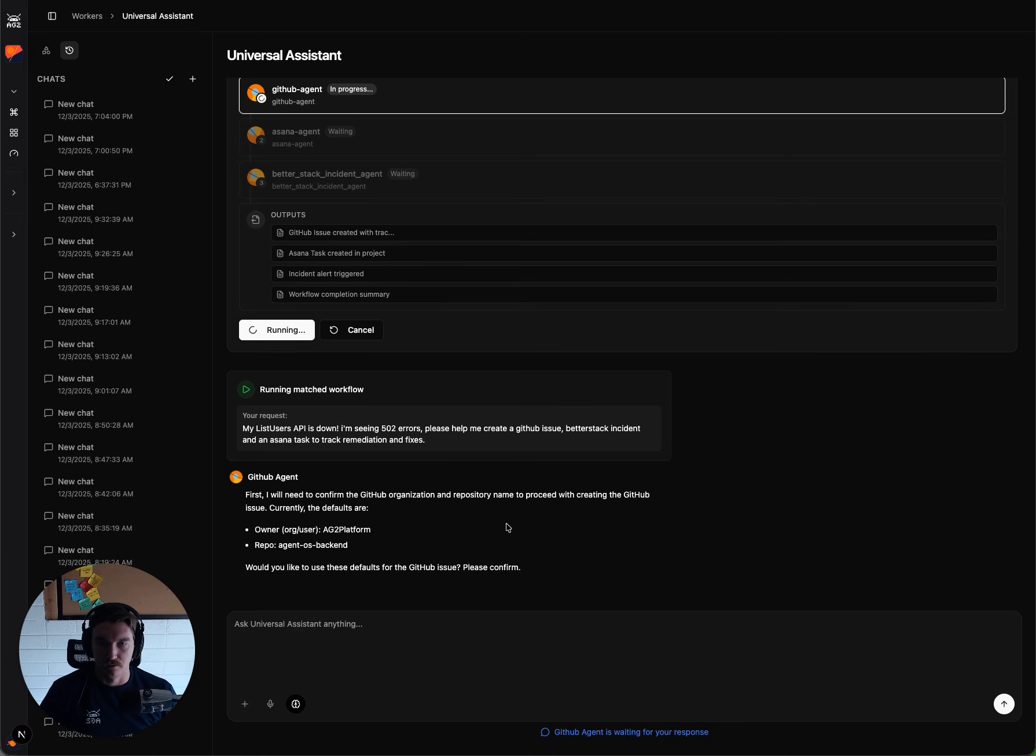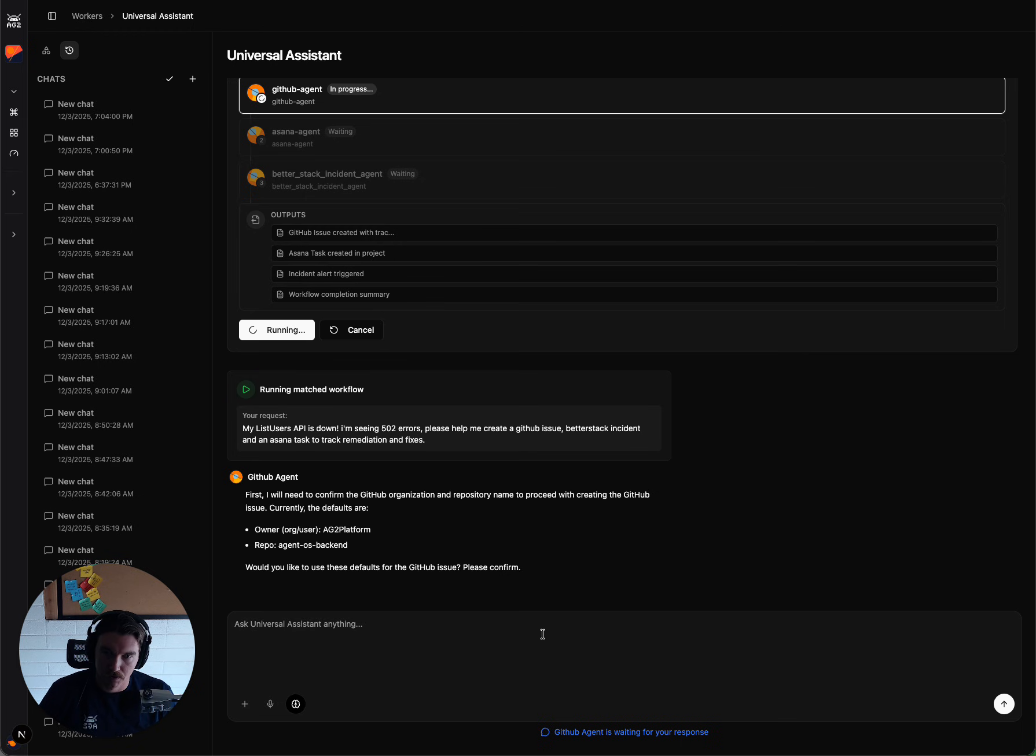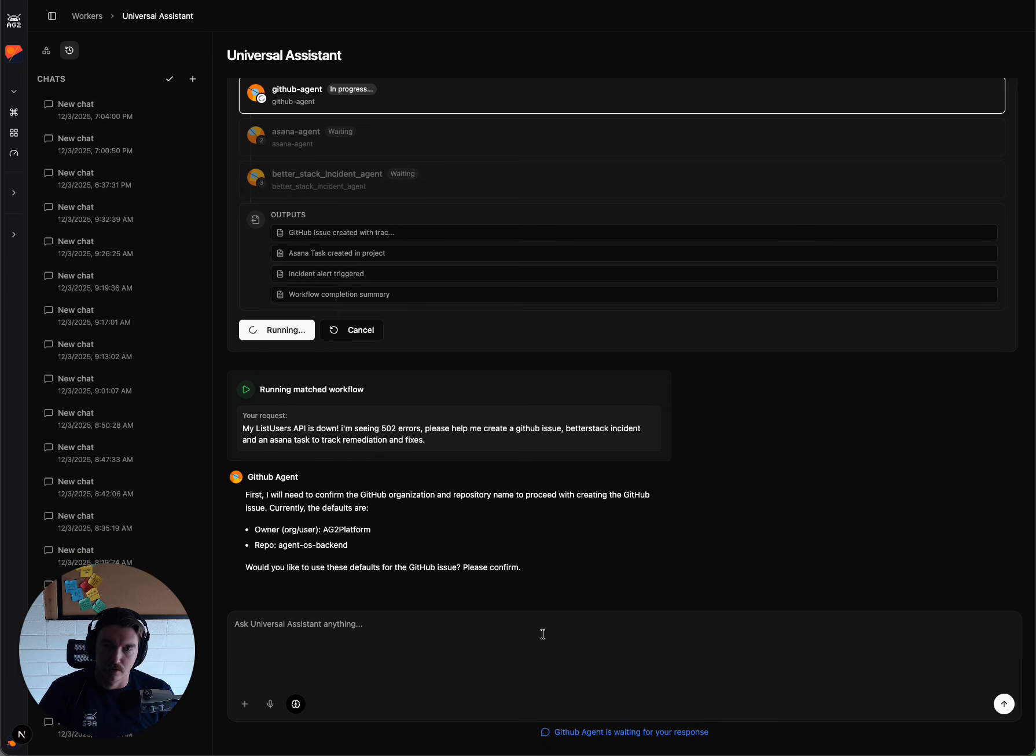And we can see that the GitHub agent is the first one to respond to us, and it has the correct owner and repo. So I'm going to say yes, proceed.